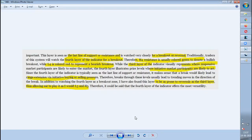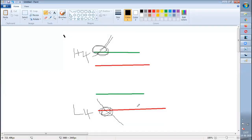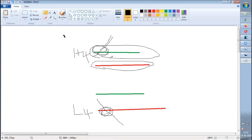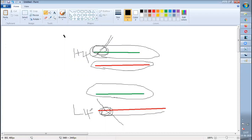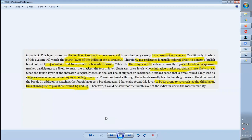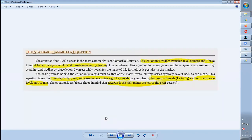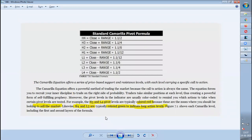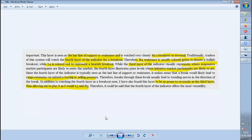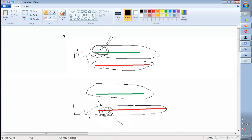Summarizing the color logic: H3 is the zone for bears and H4 is the zone for bulls. L3 is the zone for bulls and L4 is the zone for bears. This is what has been covered in the standard Camarilla equation — four supports, four resistances — with L1, L2, H1, H2 ignored, H3 and L4 colored red, and L3 and H4 colored green. Red means bears can take control; green means bulls can take control.